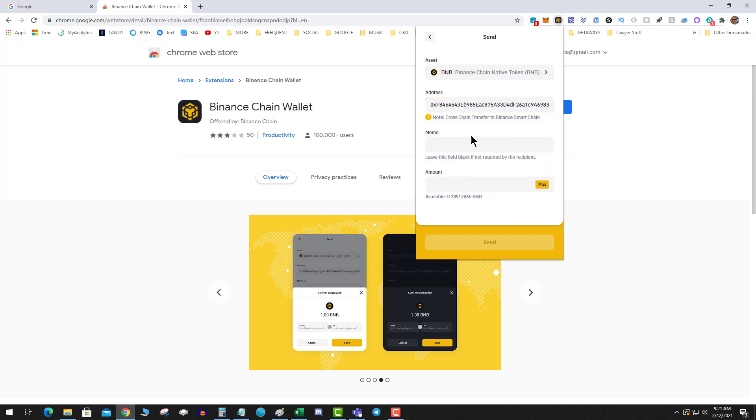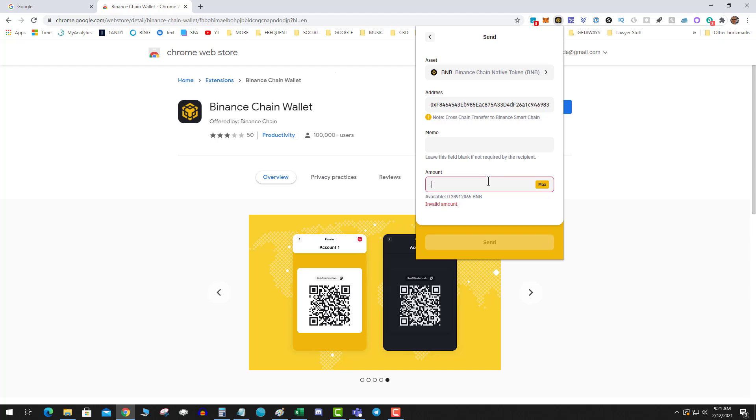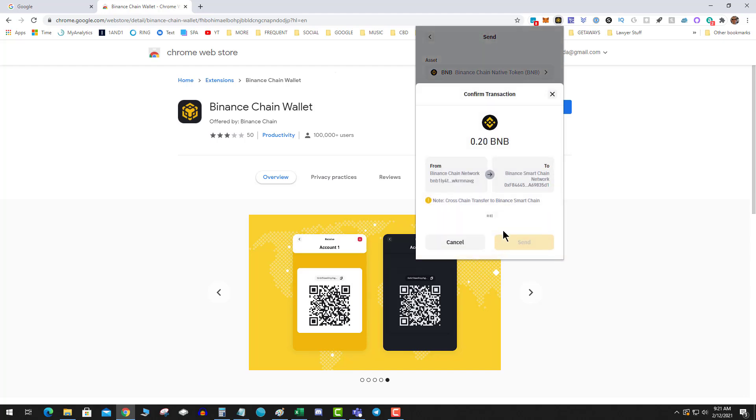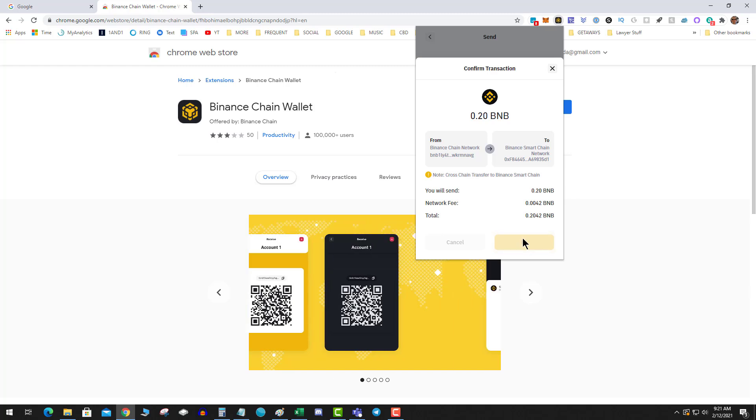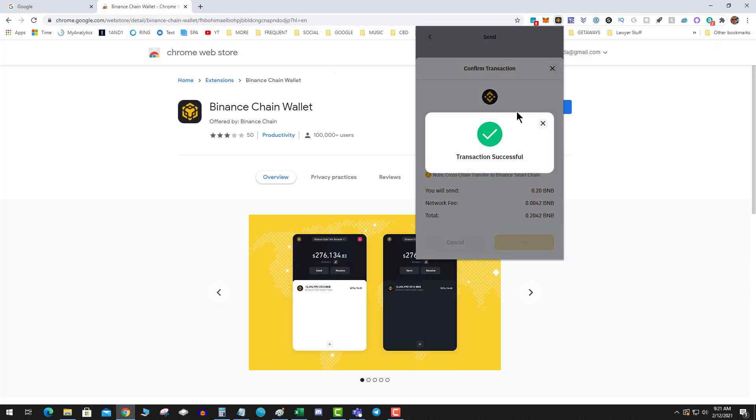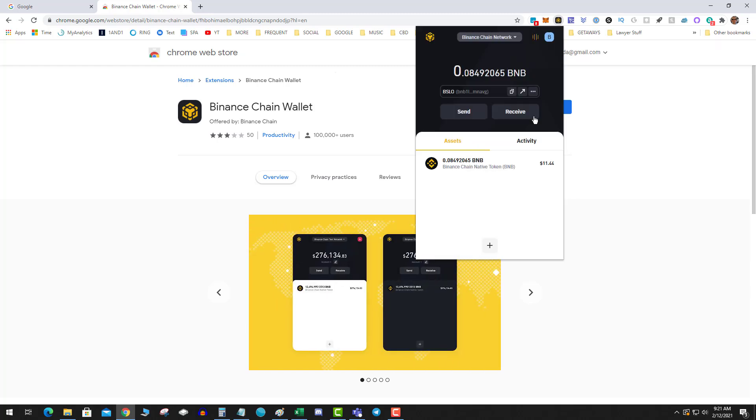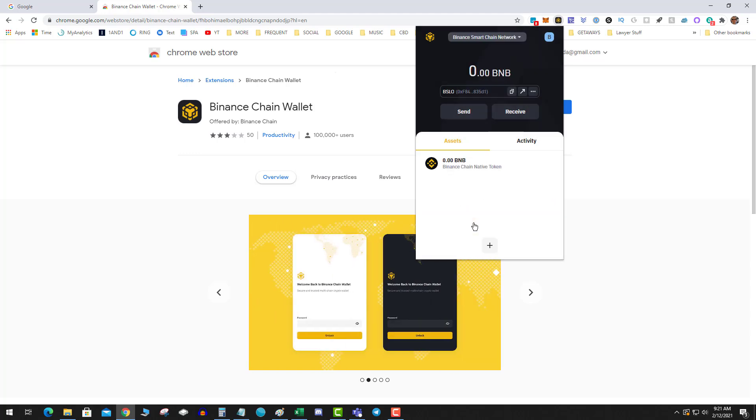We'll do 0.2 and send it back over. Now we've converted it to BEP-20, and you would give it a few moments and it would appear on your Smart Chain side.